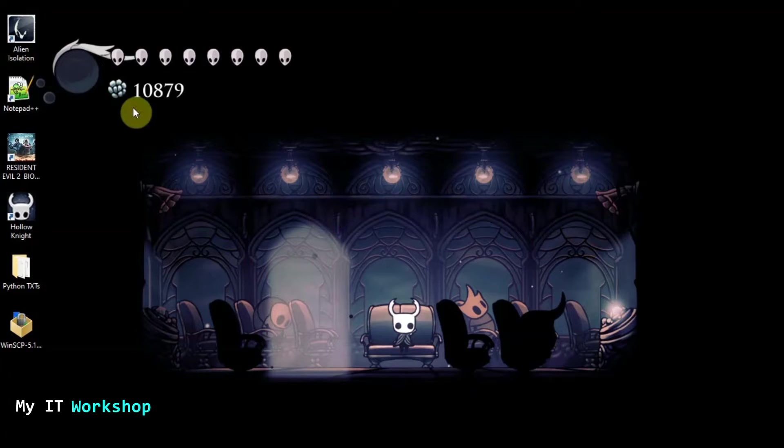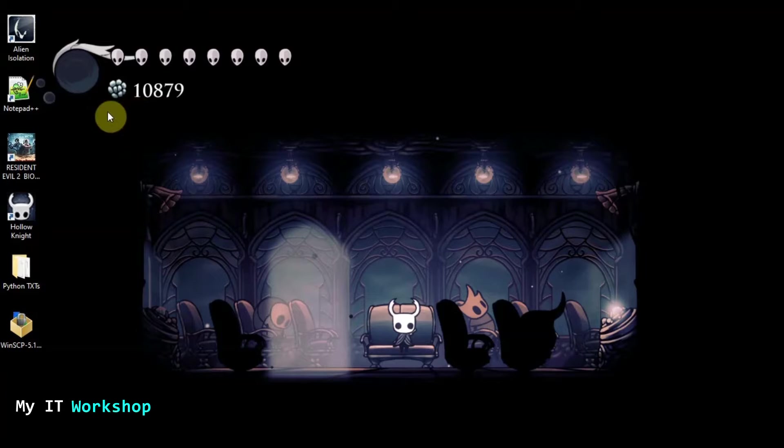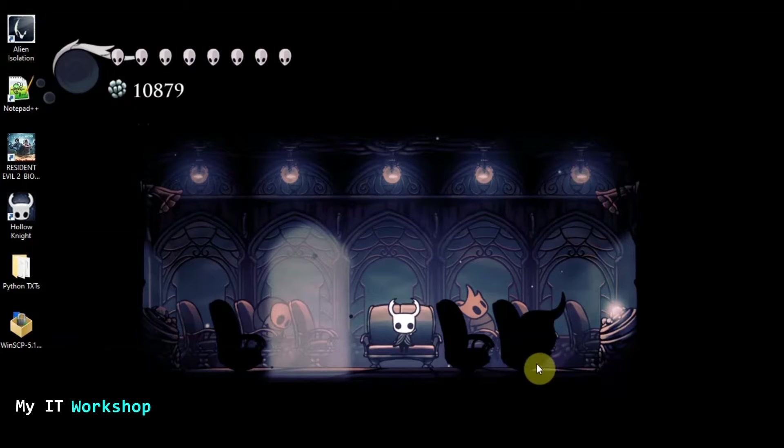As you can see we're in my desktop computer. This computer is a Windows 10. It's the one I use for most of my videos and the icons are a little bigger so you can see better what I do and what I type.